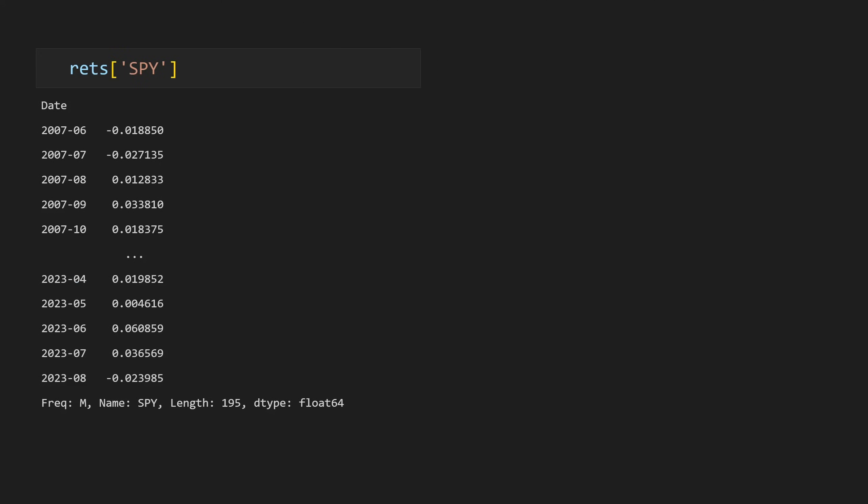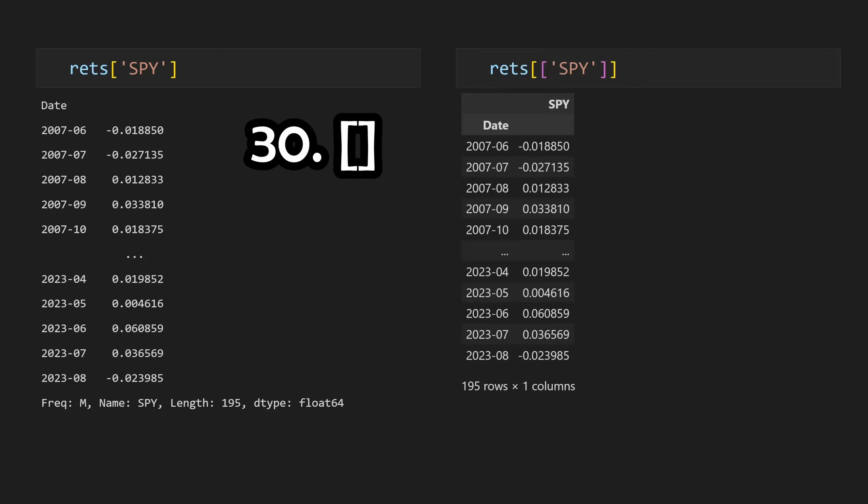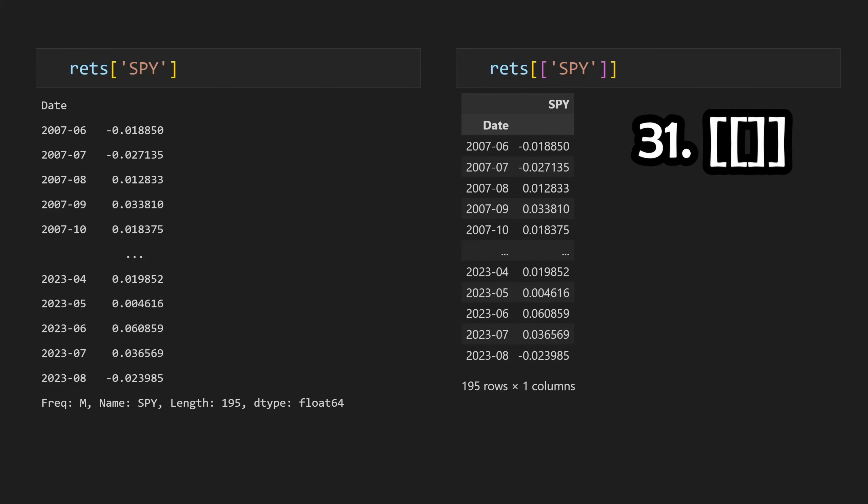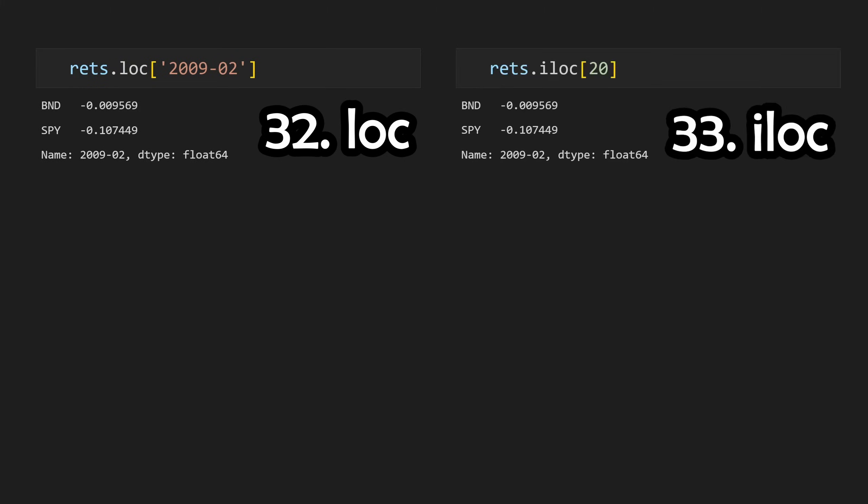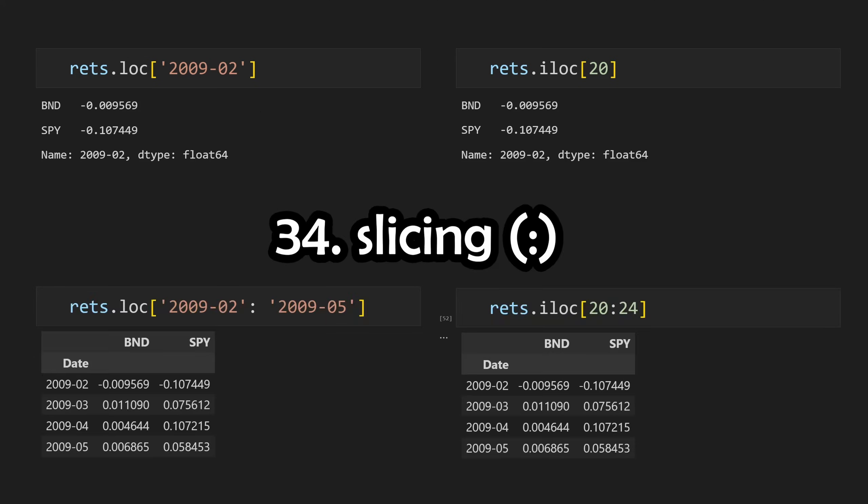We can index into a single stock with single brackets and get a series, or any number of stocks with double brackets to keep it as a data frame. We can also index across rows with dot lock given an index, or dot ilock for integer location given the position of an index. Both of these methods also work with a colon operator for slicing if you want to select a range.